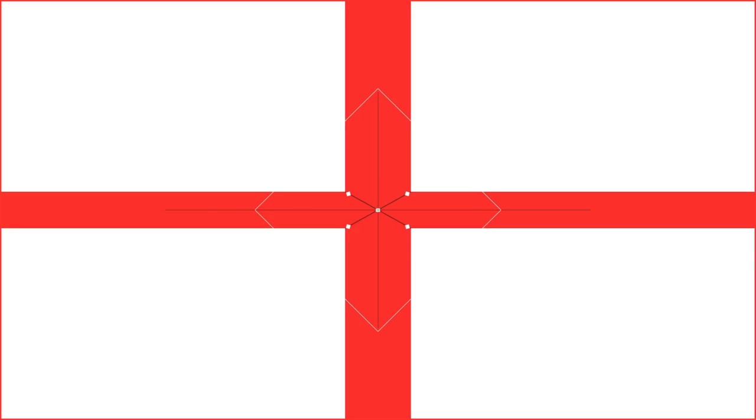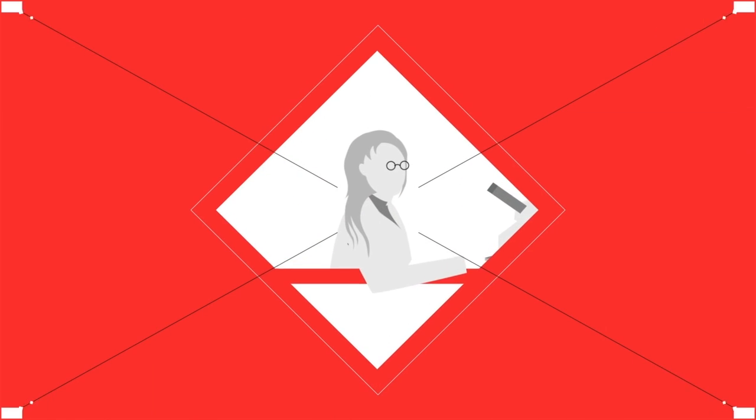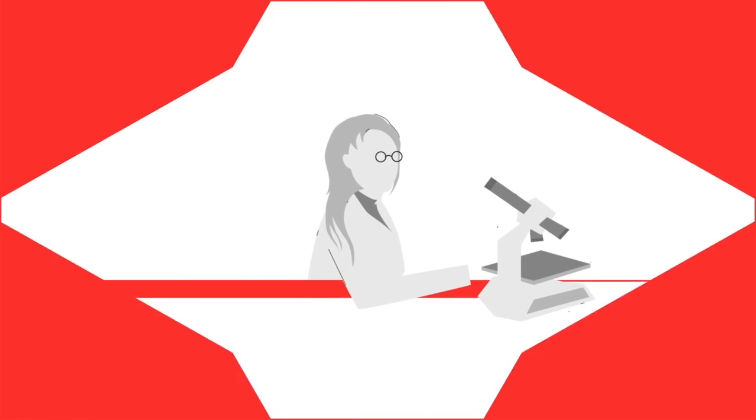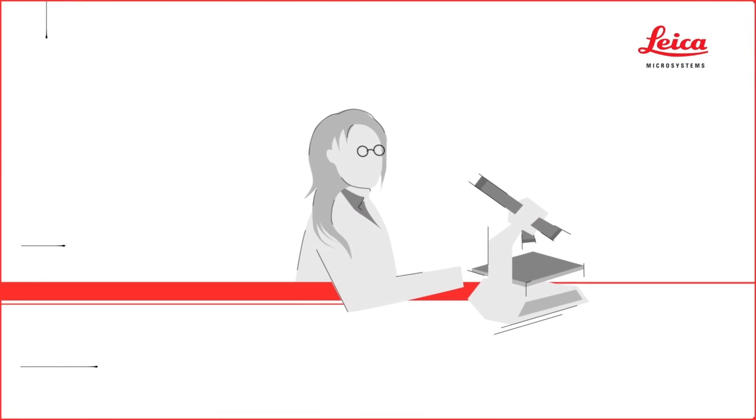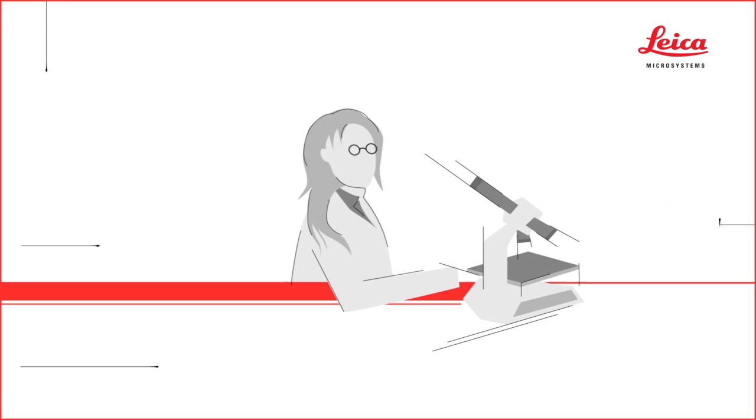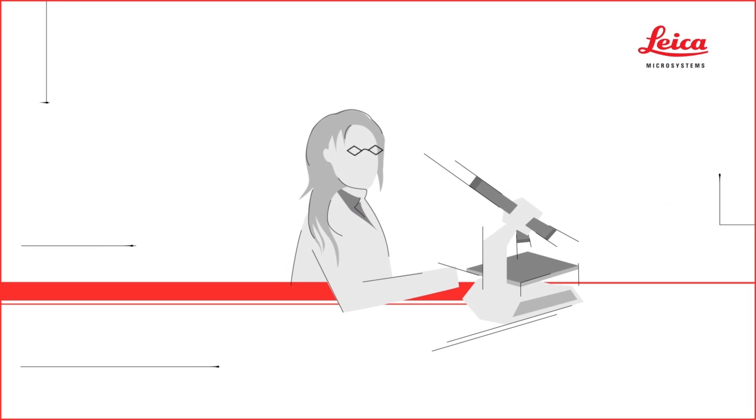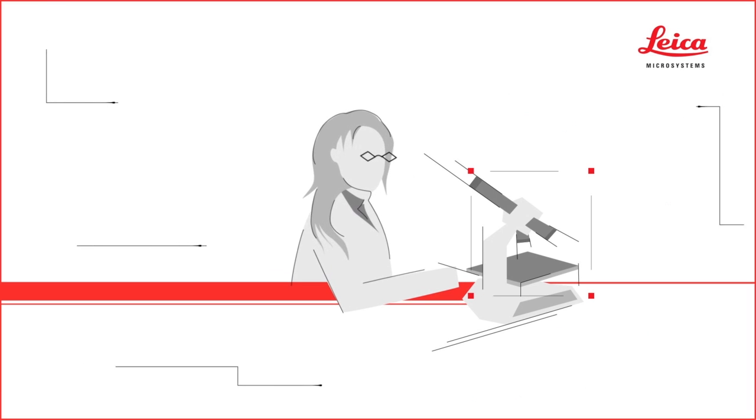Purchasing a microscope typically locks the user into a defined configuration. As their research grows, their microscope system is left behind.